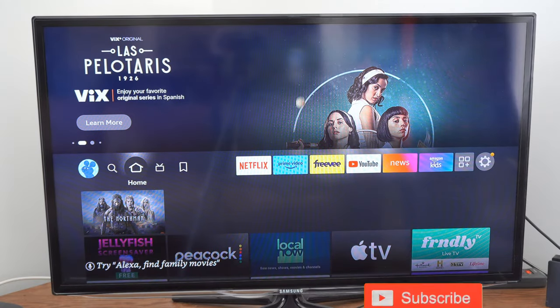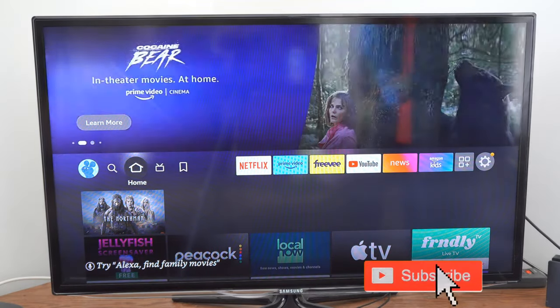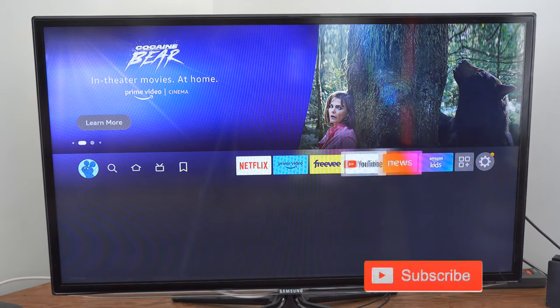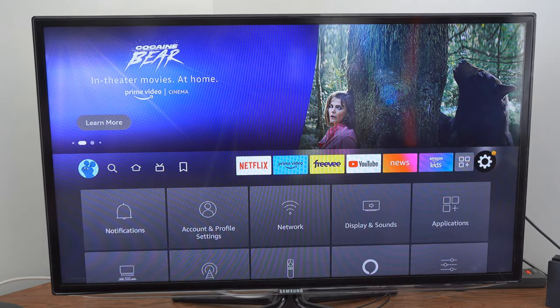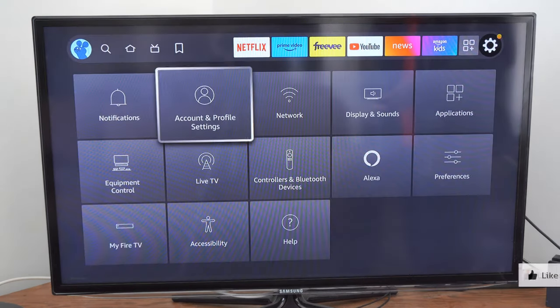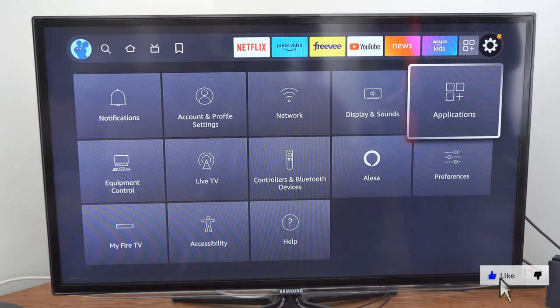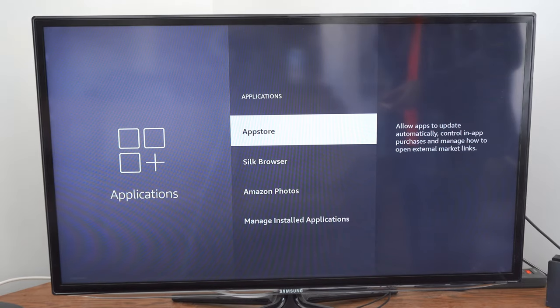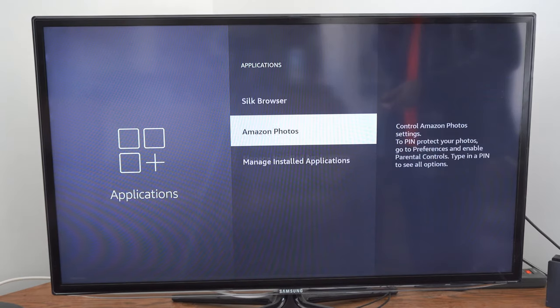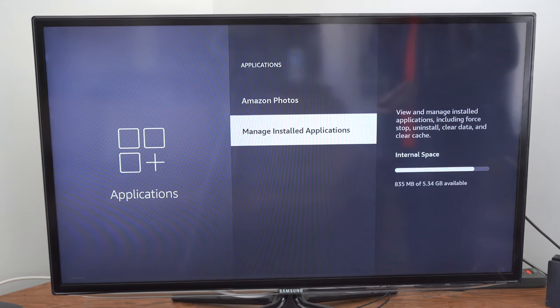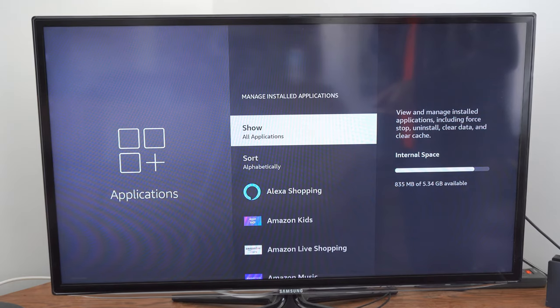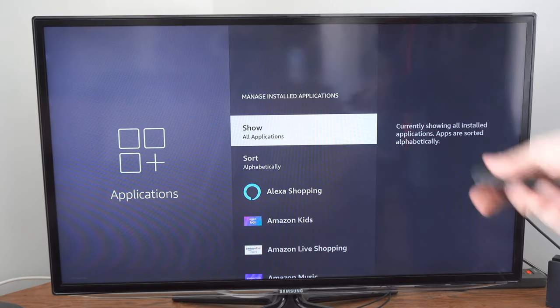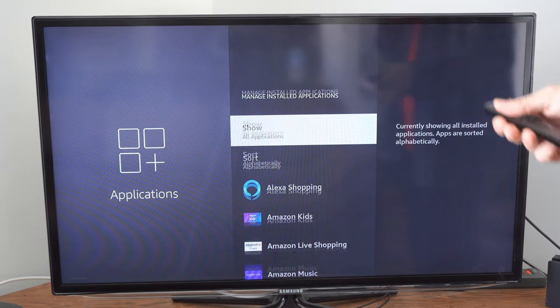So I'm on the home screen here and I'm going to scroll over to settings and then go down to applications, choose this and go to manage installed applications and find YouTube under this list. And it should be way at the bottom.